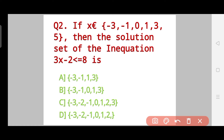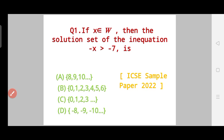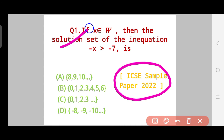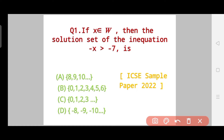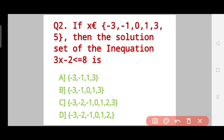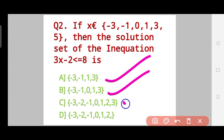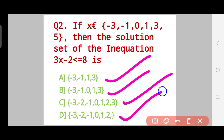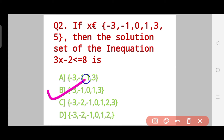Question 2, and from here there are 5 to 6 questions directly based on the ICSC sample paper 2022 question pattern. If X belongs to {-3, -1, 0, 1, 3, 5}, then the solution set of the inequation 3X - 2 ≤ 8 is — Option A: {-3, -1, 1, 3}, Option B: {-3, -1, 0, 1, 3}. Take your time and answer. The correct answer is Option B.